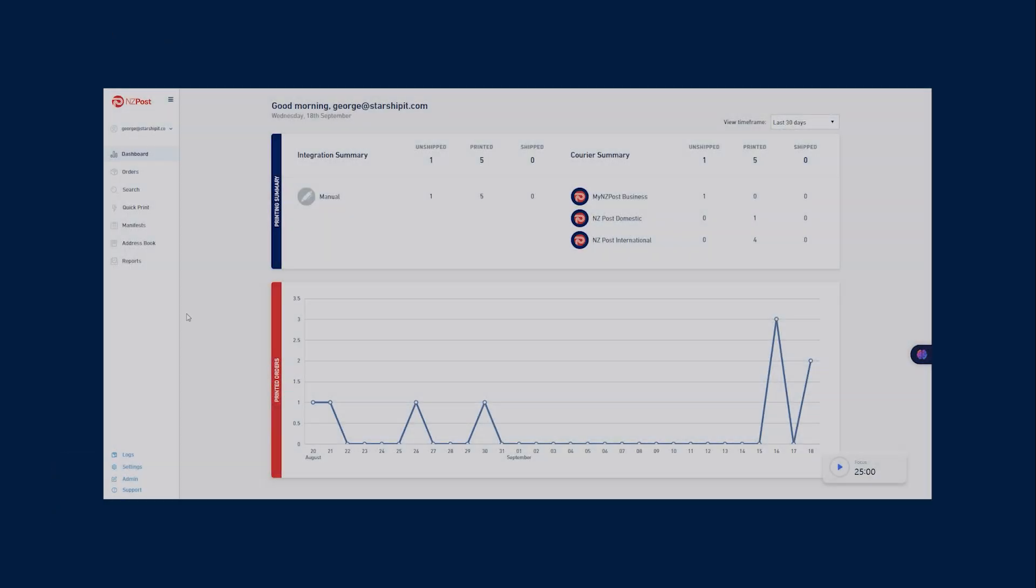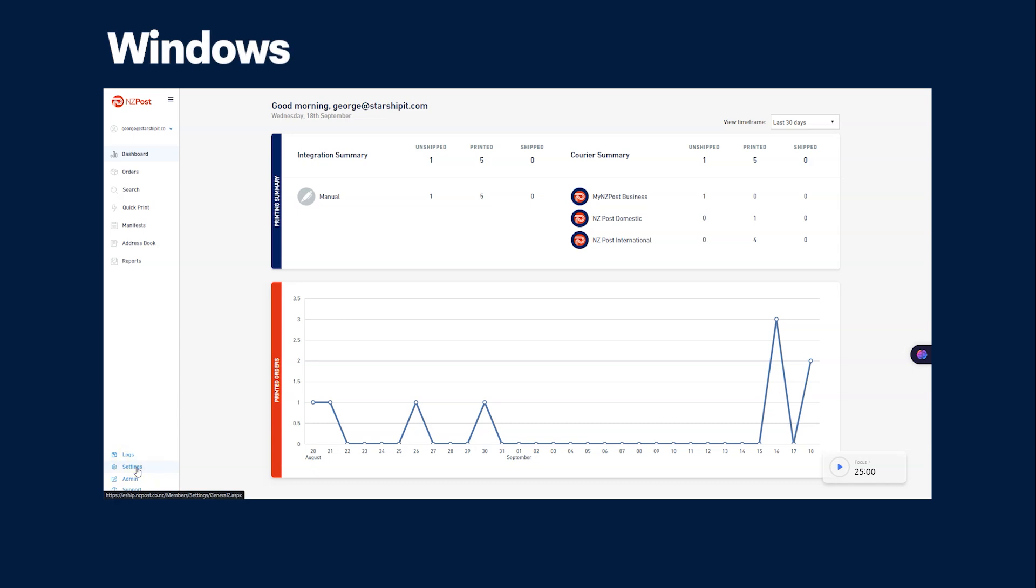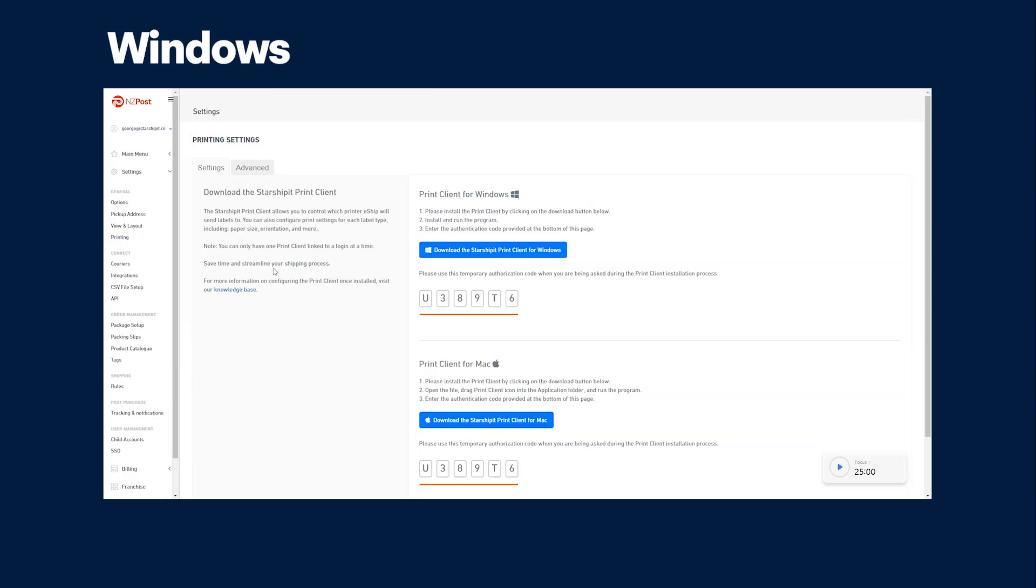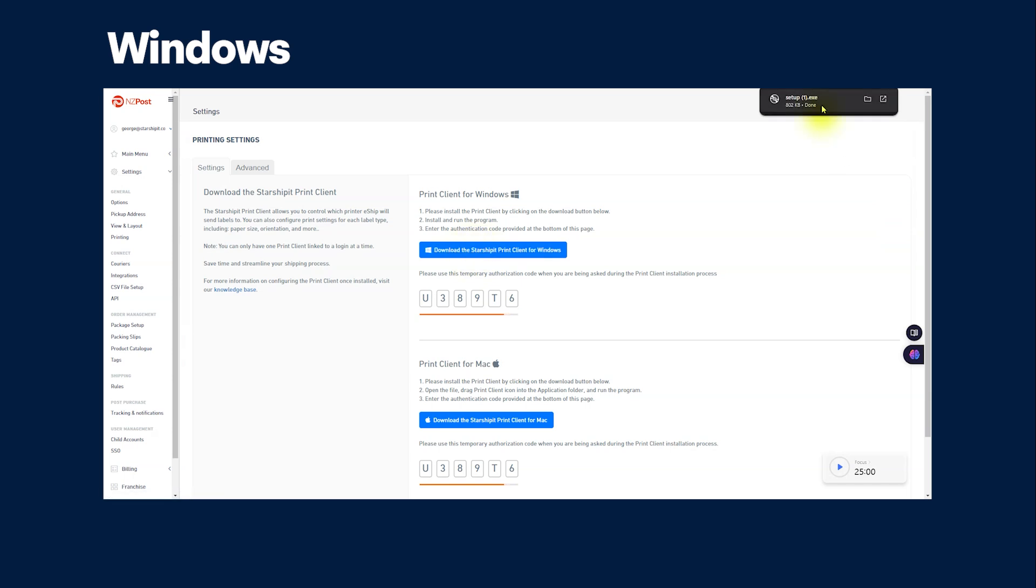In Windows, from the eShip app, go to settings, printing, then click download StarShipIT print app. Double-click on the downloaded .exe file and follow the instructions to install.